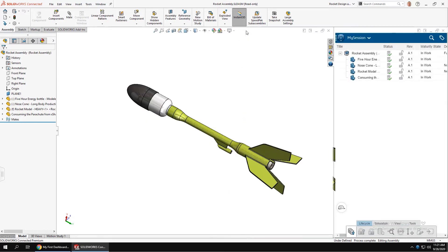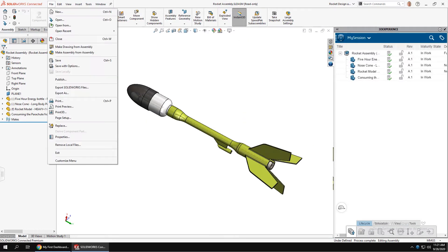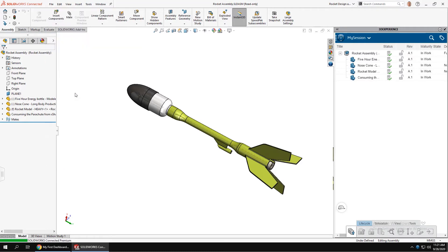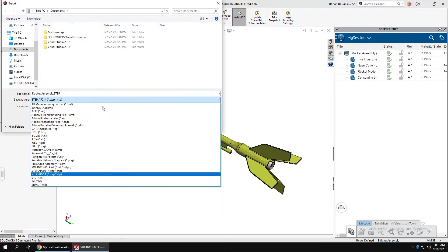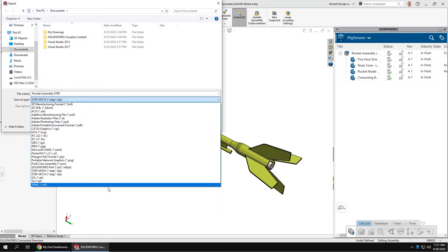Once there, you'll have tools to export to the expected file types, as well as kick out SolidWorks native files from the platform using pack-and-go-like tools.